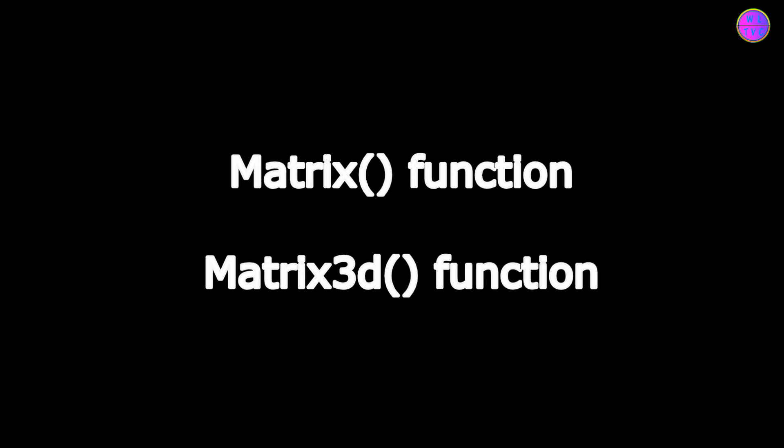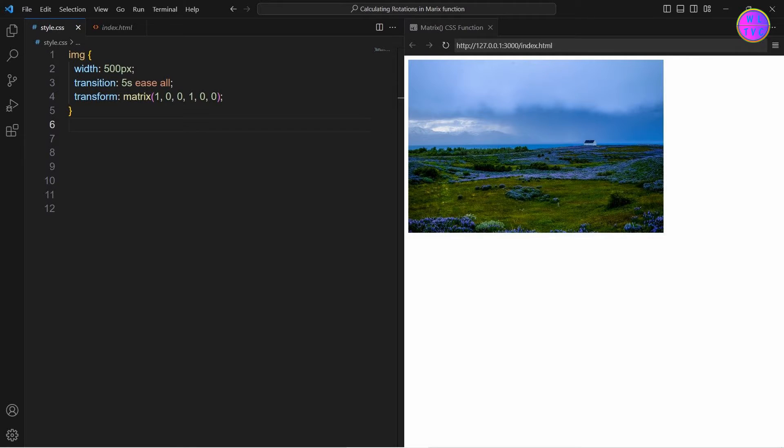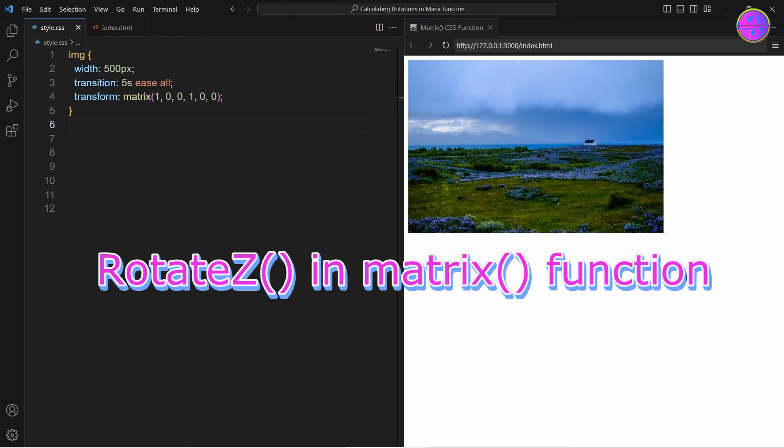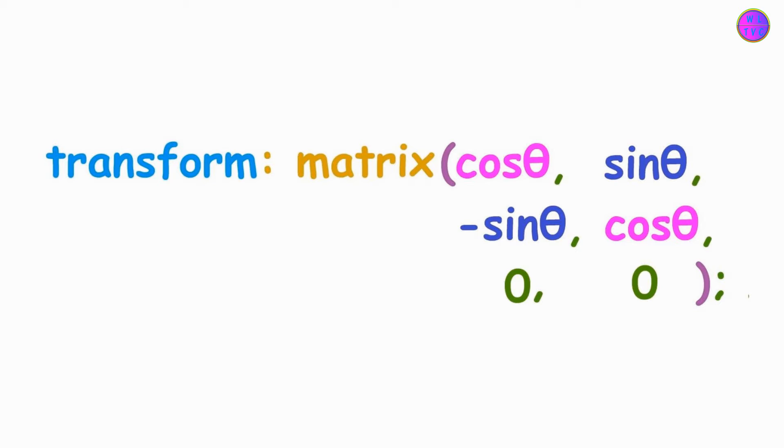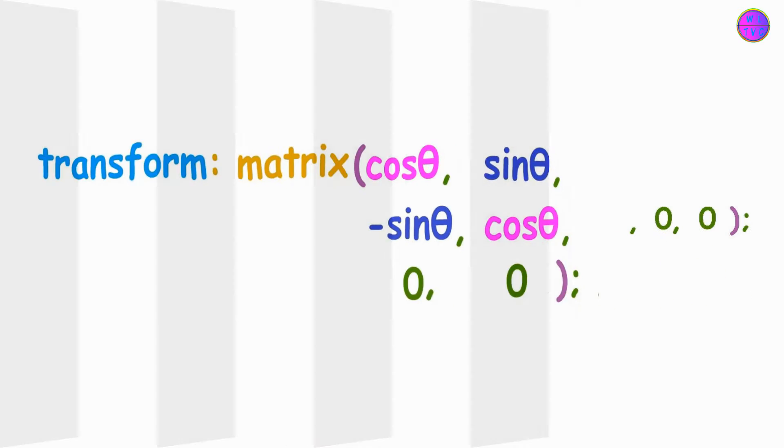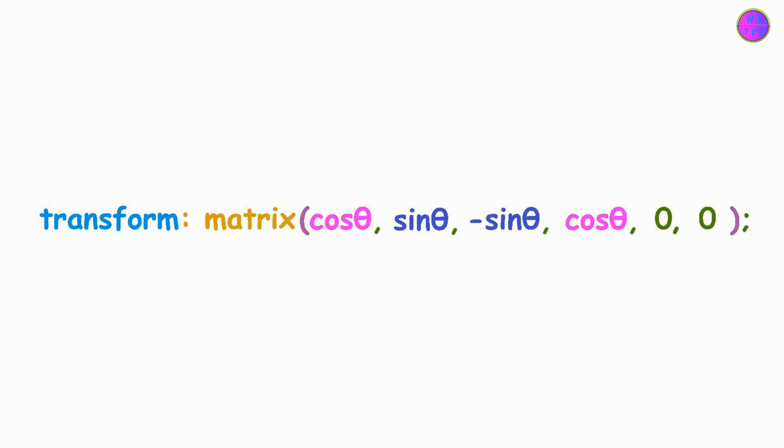All we have to do is apply some formulas. We can rotate this 2D element by using the Matrix function. First of all, let's learn how to calculate Rotate or Rotate Z in Matrix function. We can achieve Rotate Z in Matrix function by using this formula or we can put the formula this way.